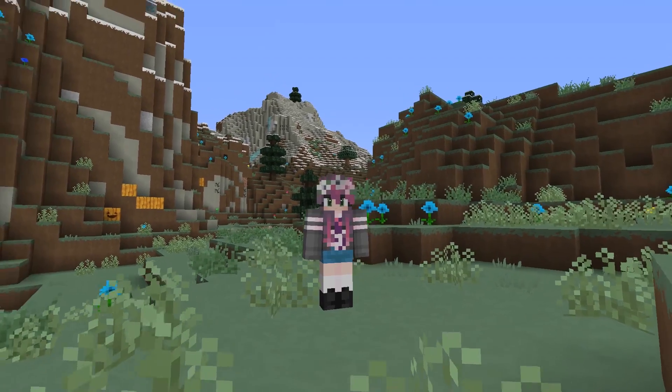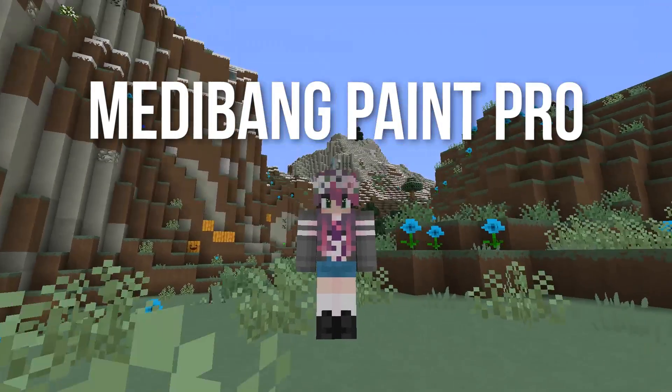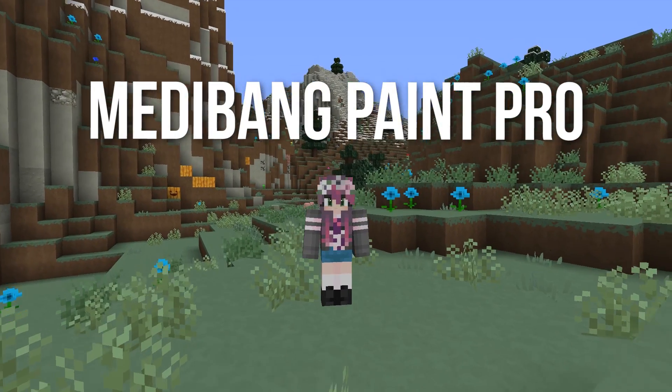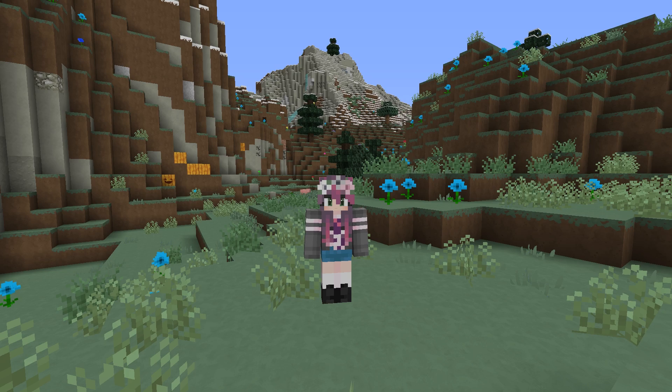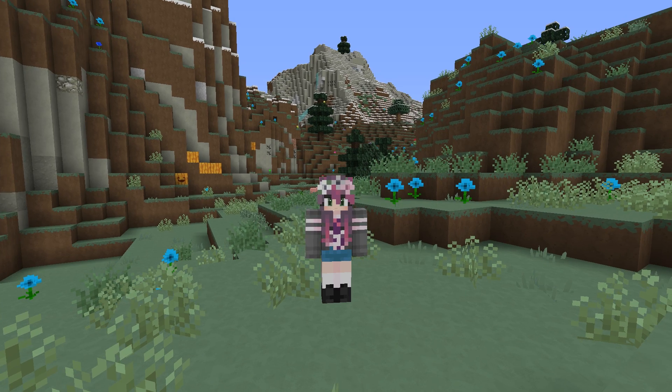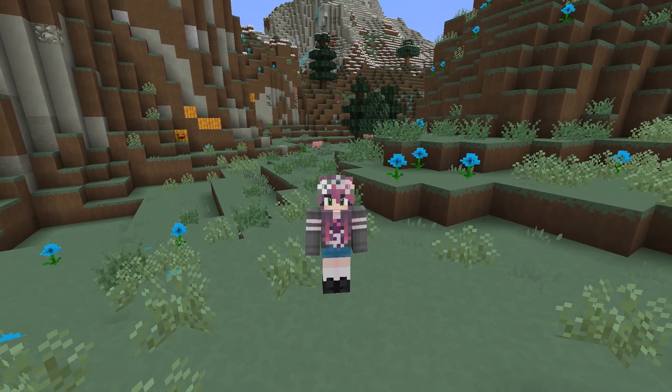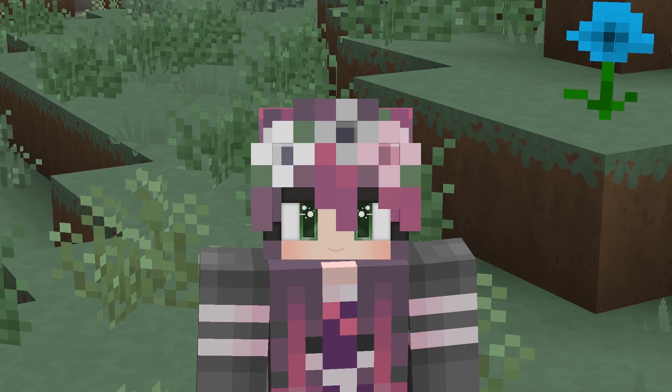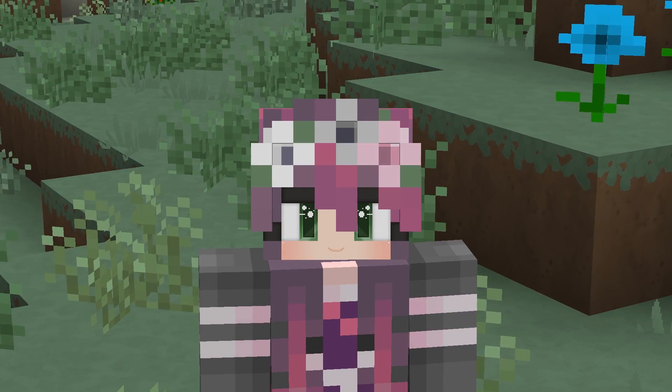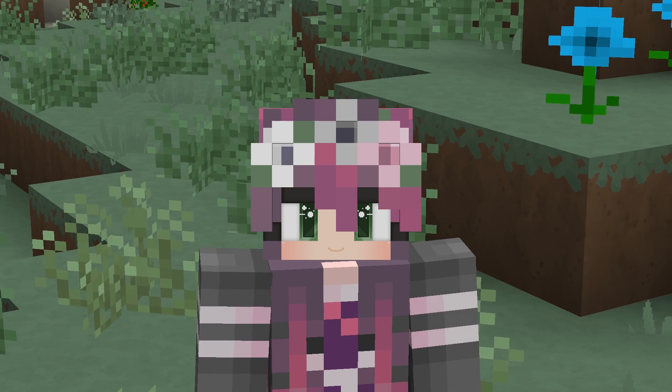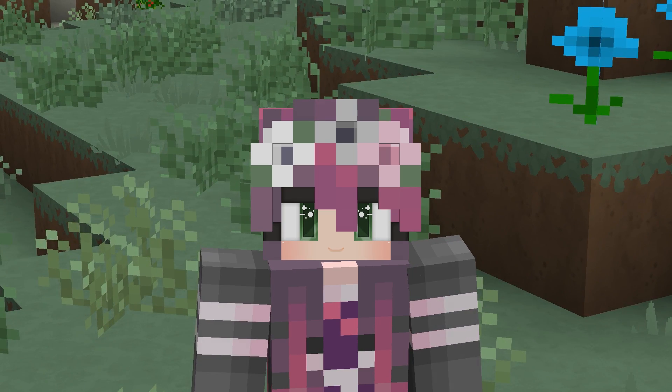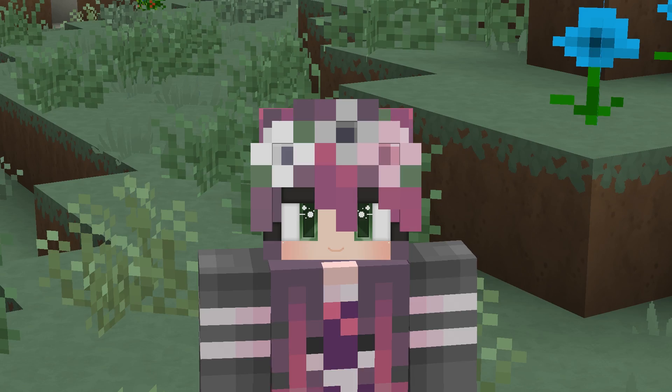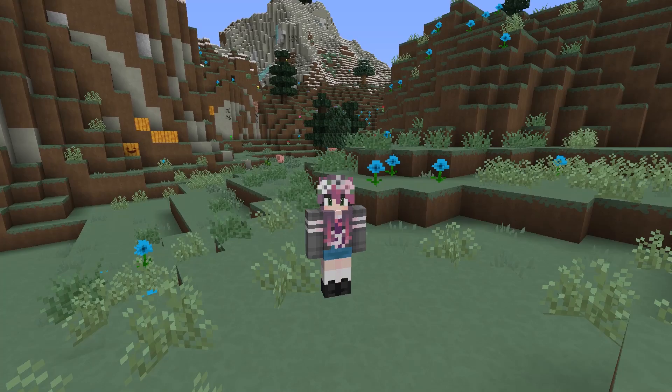We are going to be using a program called Medibang Paint Pro. It is absolutely free. You can even get this on PC, Mac, iOS, Android, basically every device you could even think of. I will double check to make sure that you can do the same steps on a phone, and if they are different, I will go back and do a second tutorial on my phone. No promises when that one comes out.